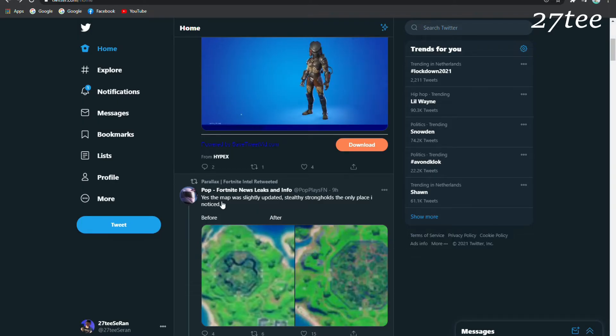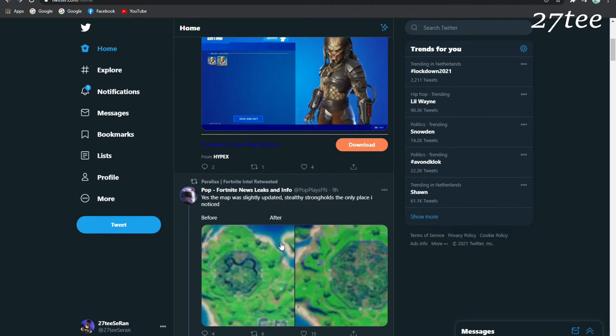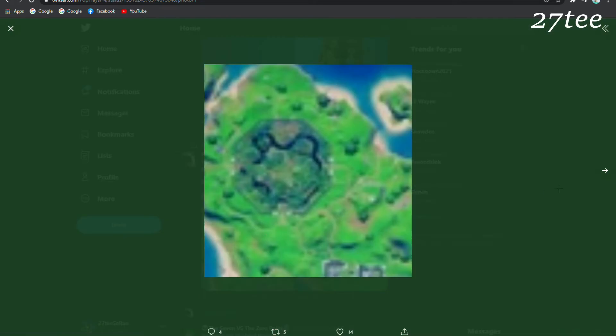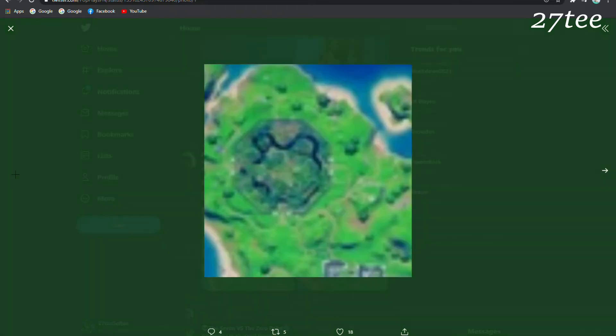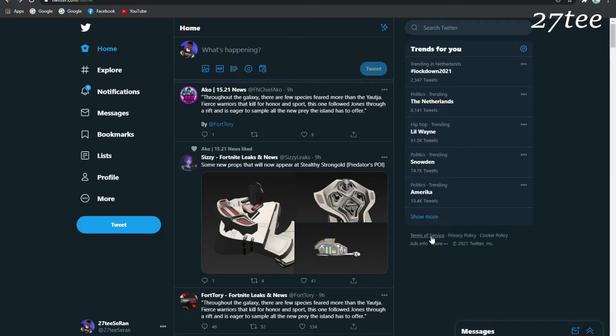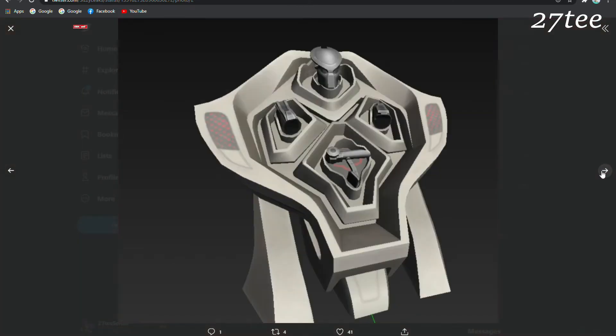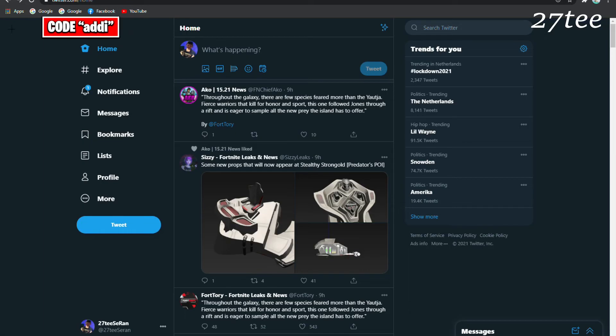The map was slightly updated this update. The Stealthy Stronghold is the only place that there are some changes, as we can see in the images. The pictures are not very clear. Here we have some new props that will appear at the Stealthy Stronghold or the Predator POI. Props are basically some new objects.